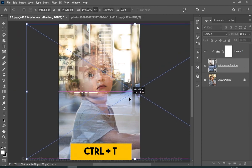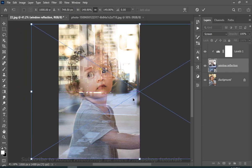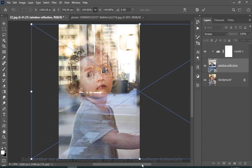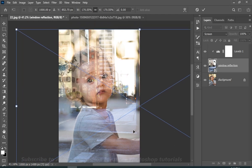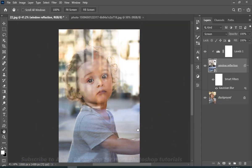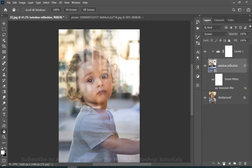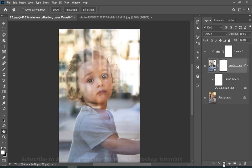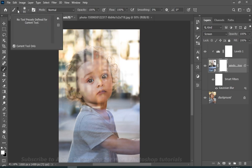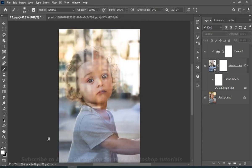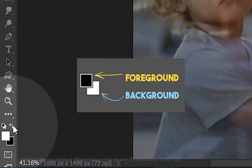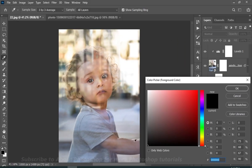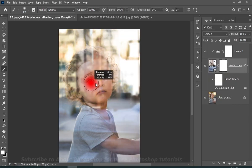You can even transform the image now by pressing Ctrl plus T. You can even add a layer mask. And choose black as a foreground color. And simply erase a little bit if you want.